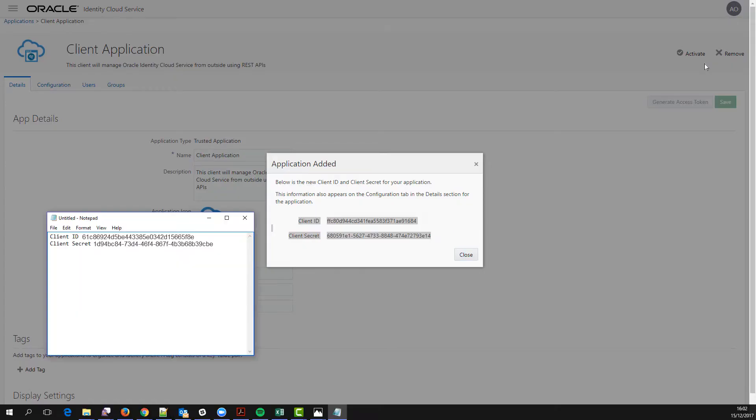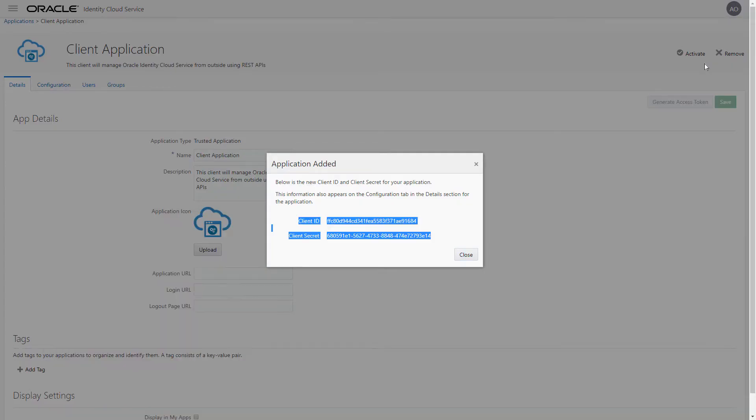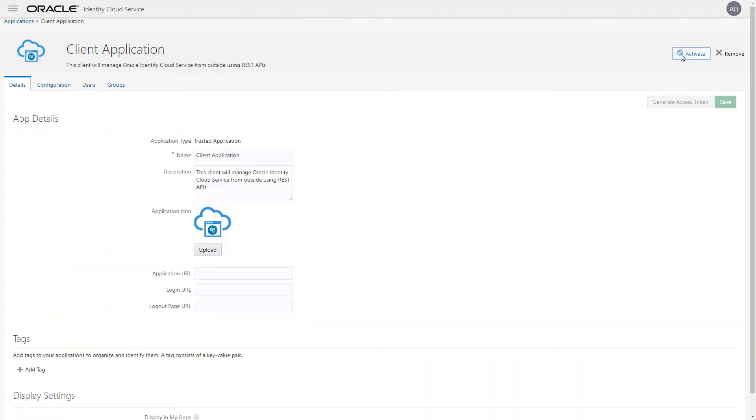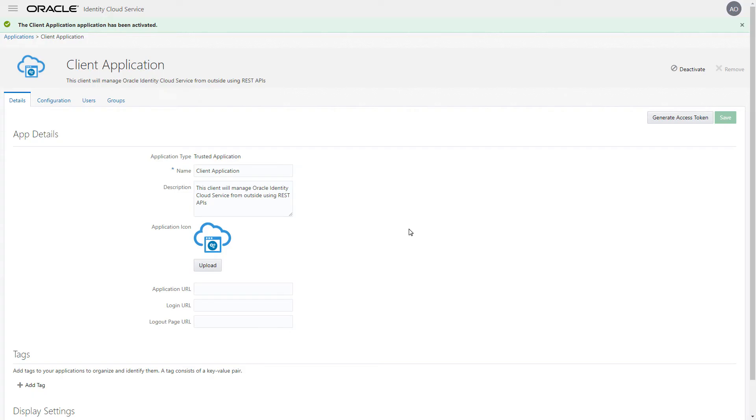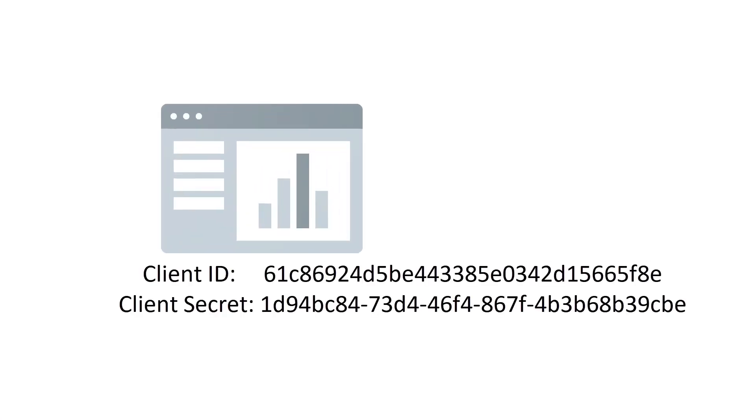We save the client ID and client secret that are generated, and then activate the application. The client ID and secret are the client credentials required for performing REST API calls.